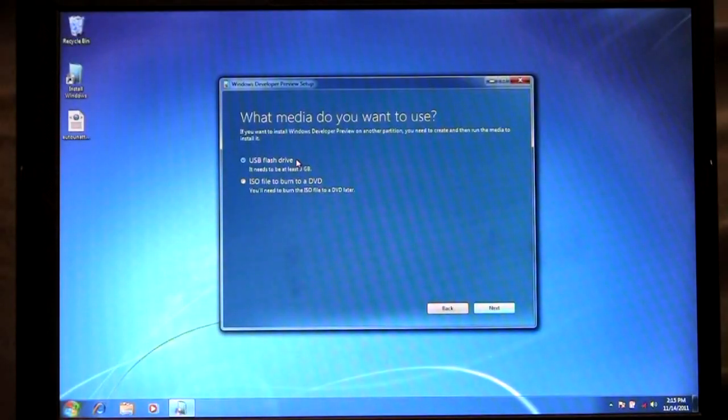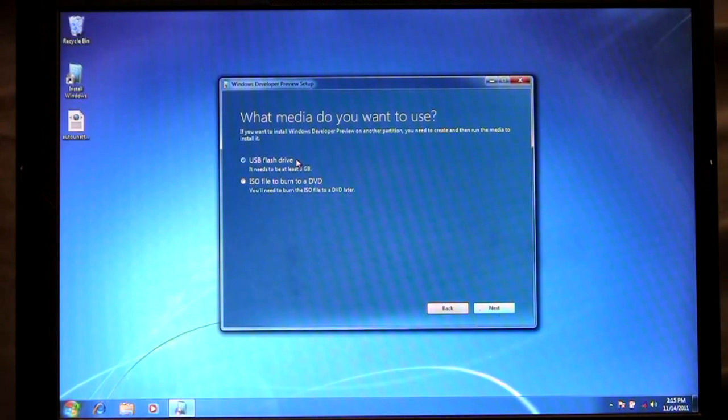One thing that's important to keep in mind is that it needs to be at least three gigabytes in size or larger.